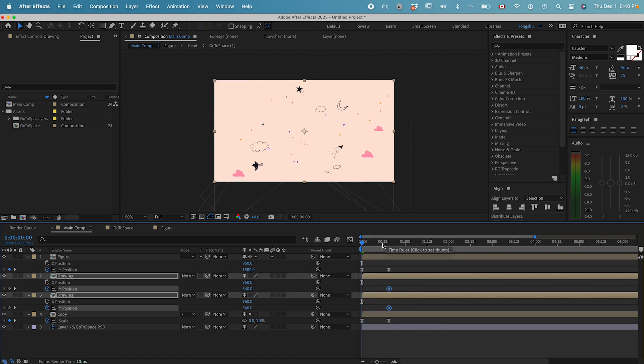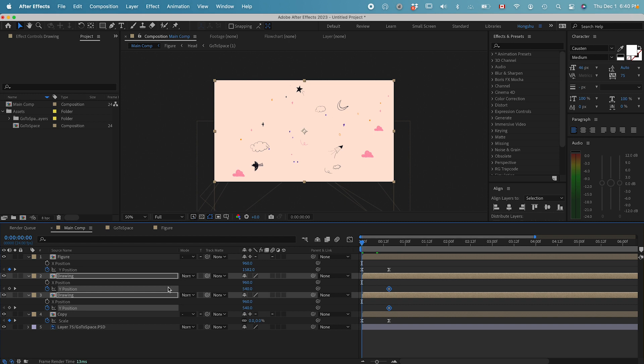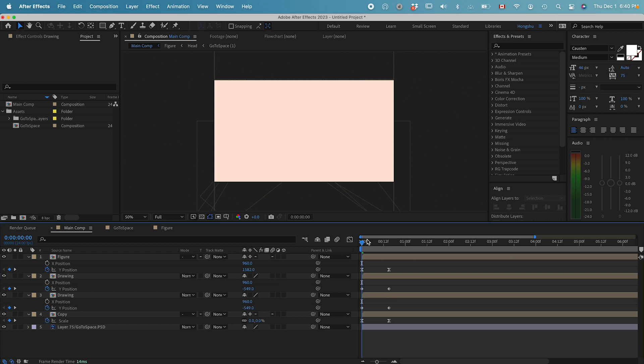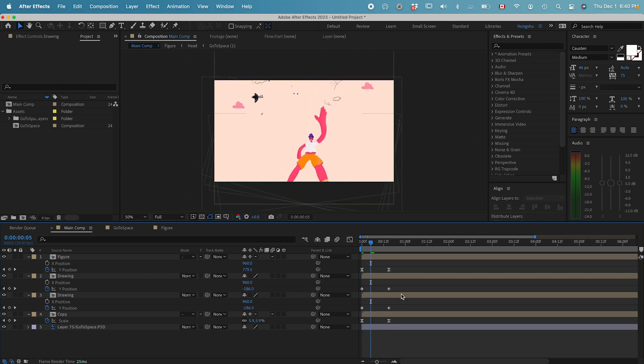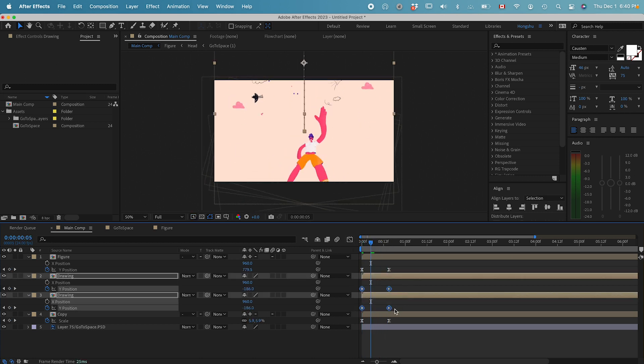Click on the stopwatch on the Y position. Move it out to 15 frames. At the beginning, I want them to be all out of the scene, all the way up there. Then I want them to slowly come down.